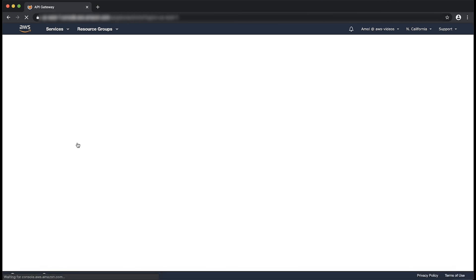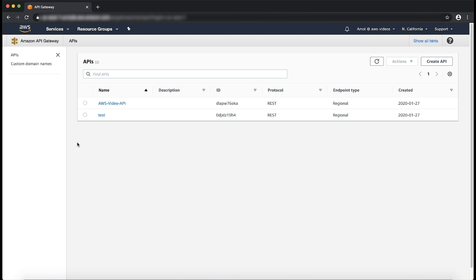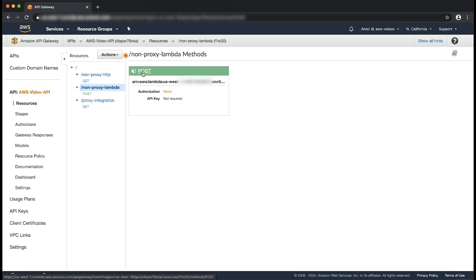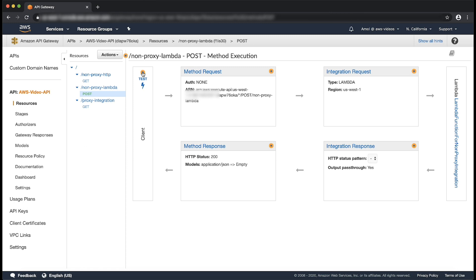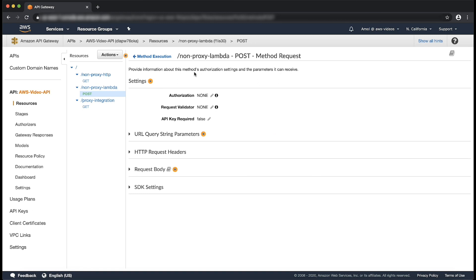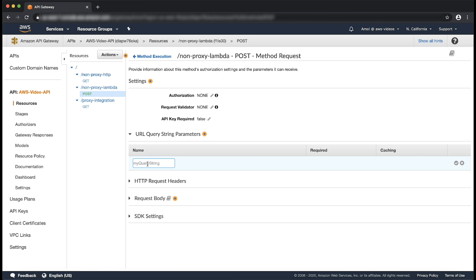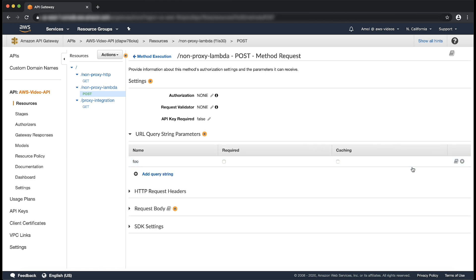Open the API Gateway Console. Choose the API. Choose the resources. Choose the configured HTTP method. In the method execution pane, choose method request. Expand the URL query string parameter section. Choose add query string. Enter 'foo' for the name. Select the required option and choose the check mark icon to save the setting. Select caching option as per requirement.